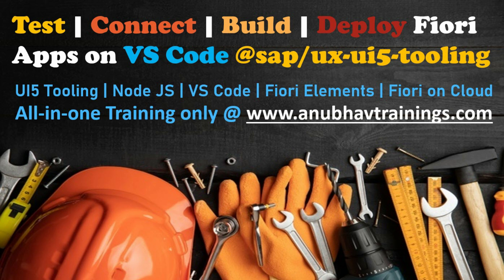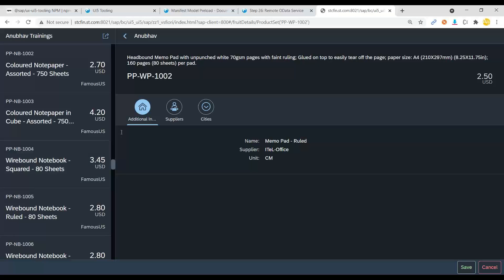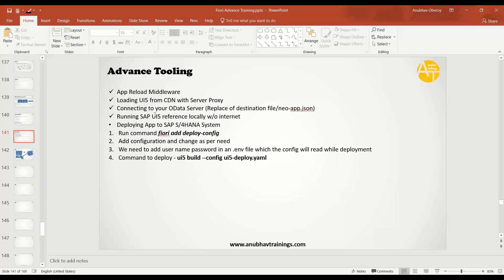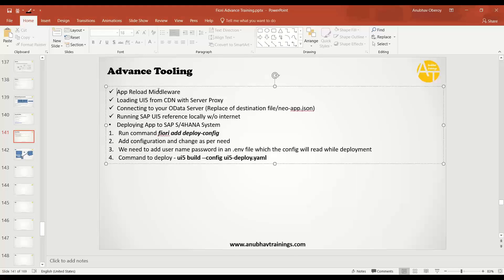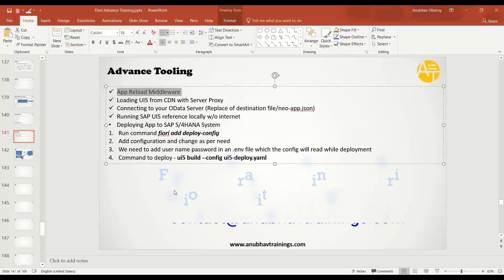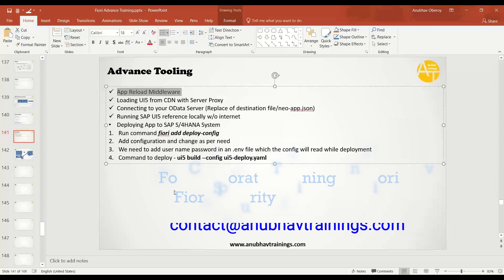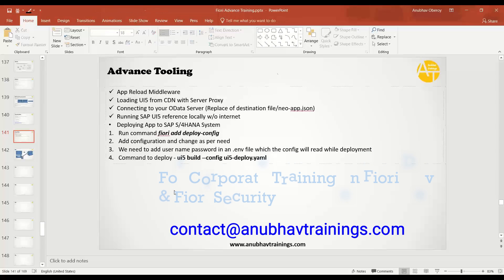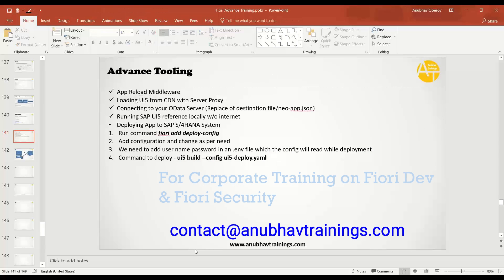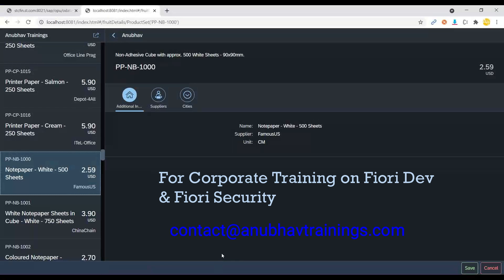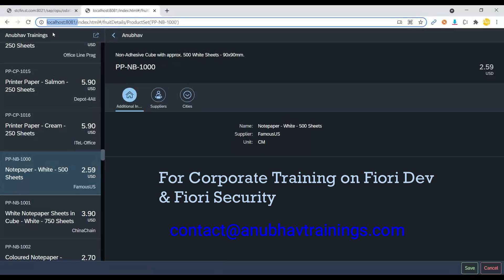So let's get started. Our first topic for us today is UI5 reference from CDN. So we saw all of this. We saw also how to use app reload middleware in UI5 tooling to load your application locally every time there is a change. You can see this one is running on local computer.